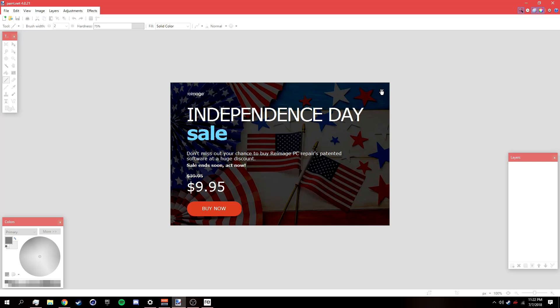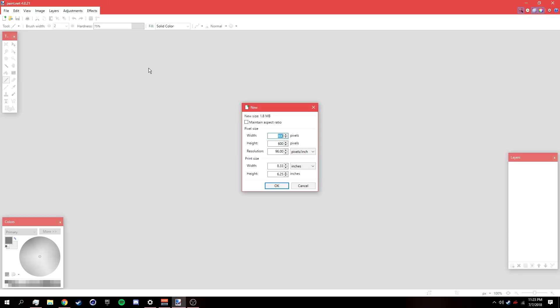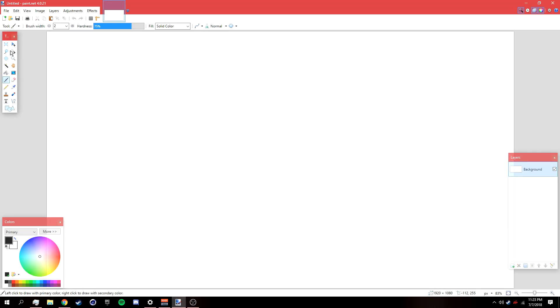Once you're in Paint.net, go to File > New, make the width 1920 and the height 1080, then click OK.